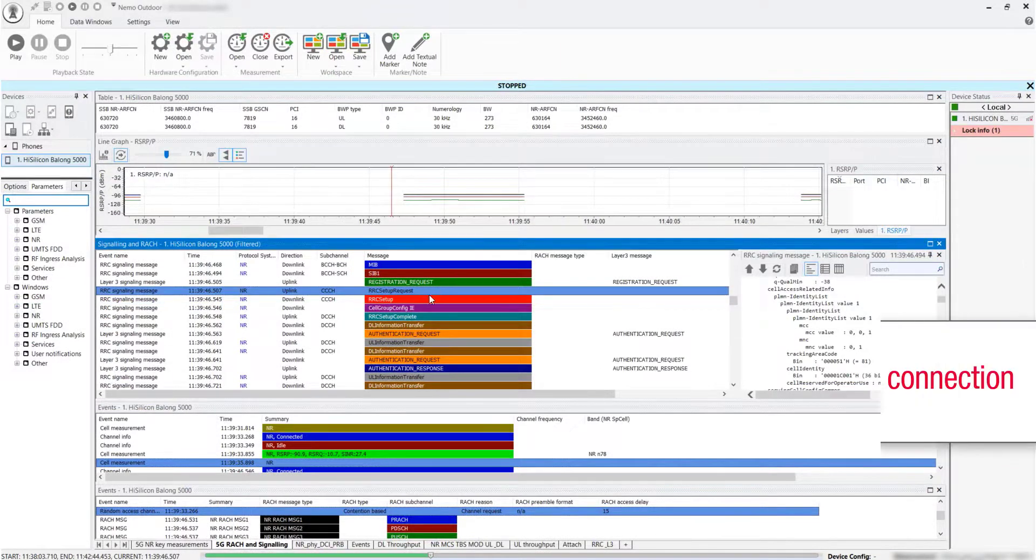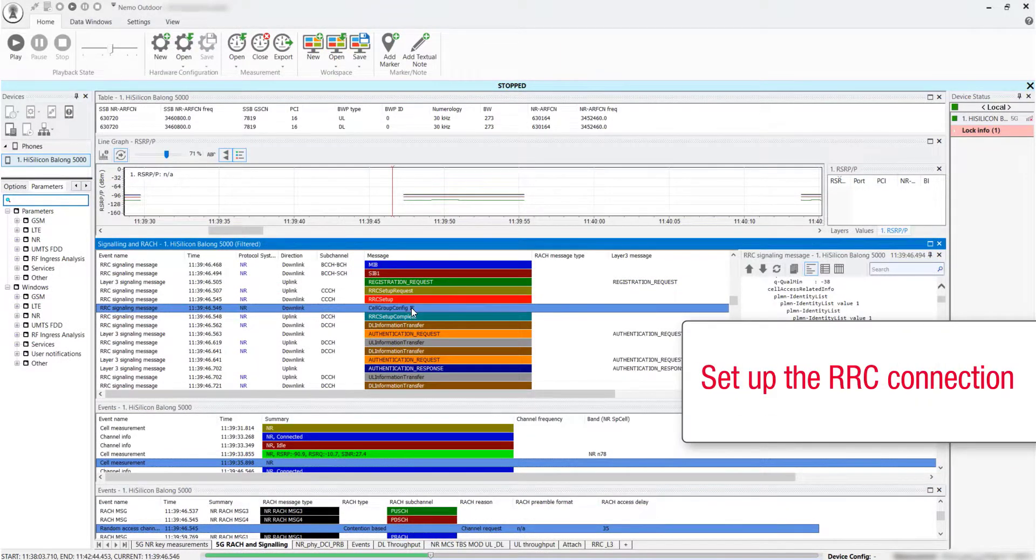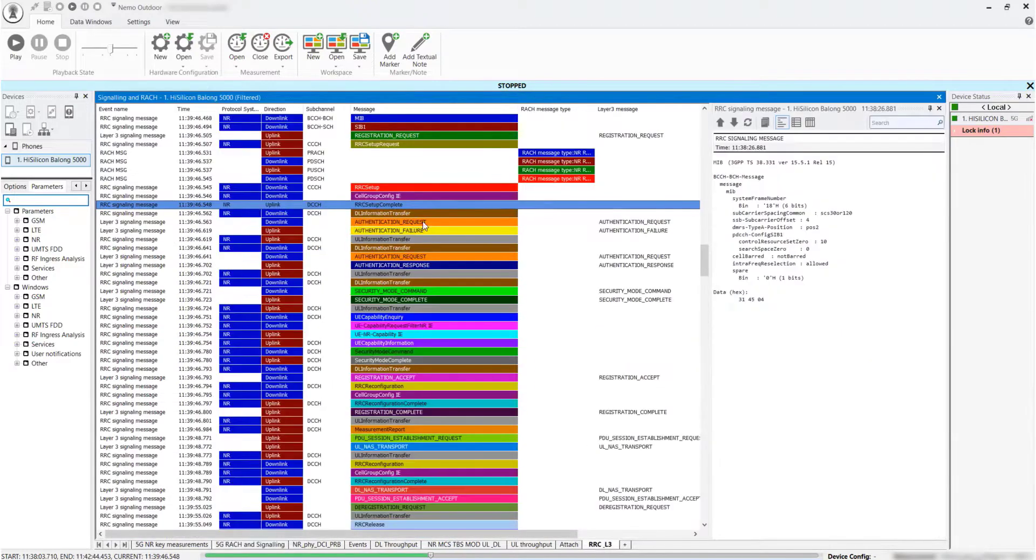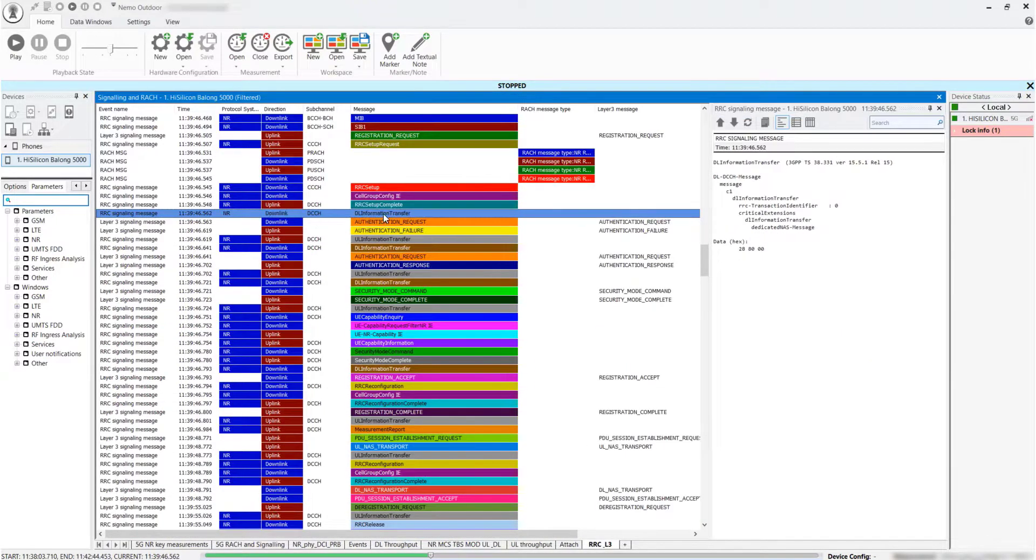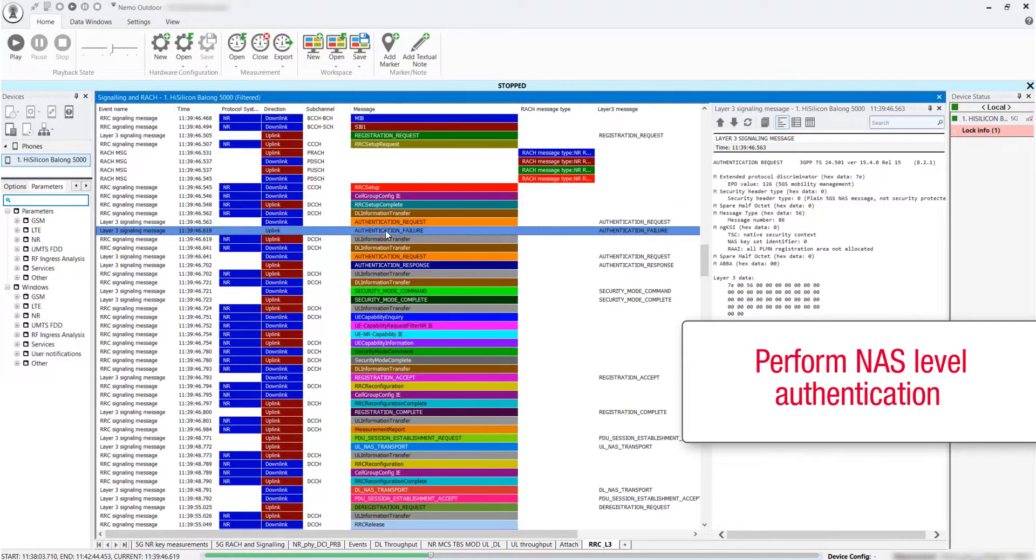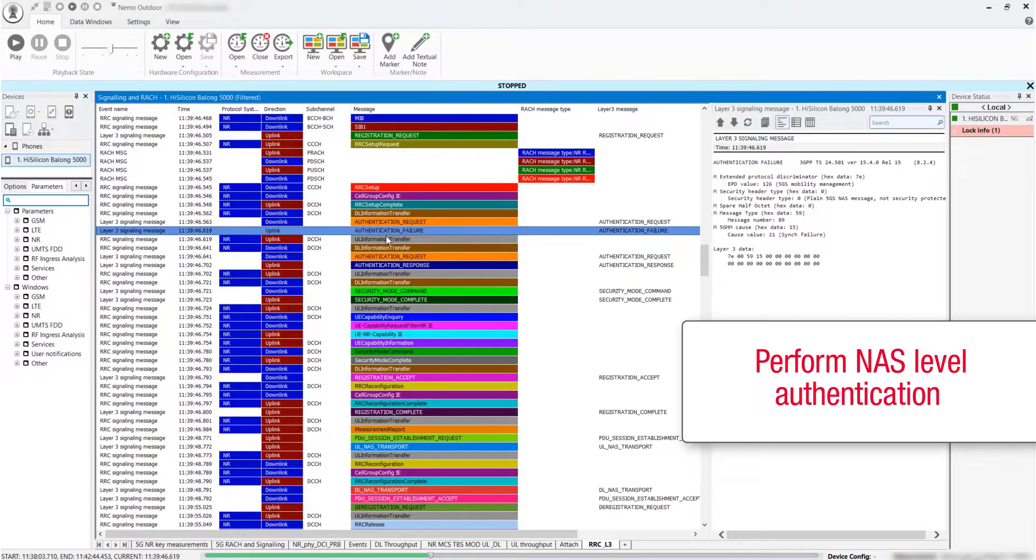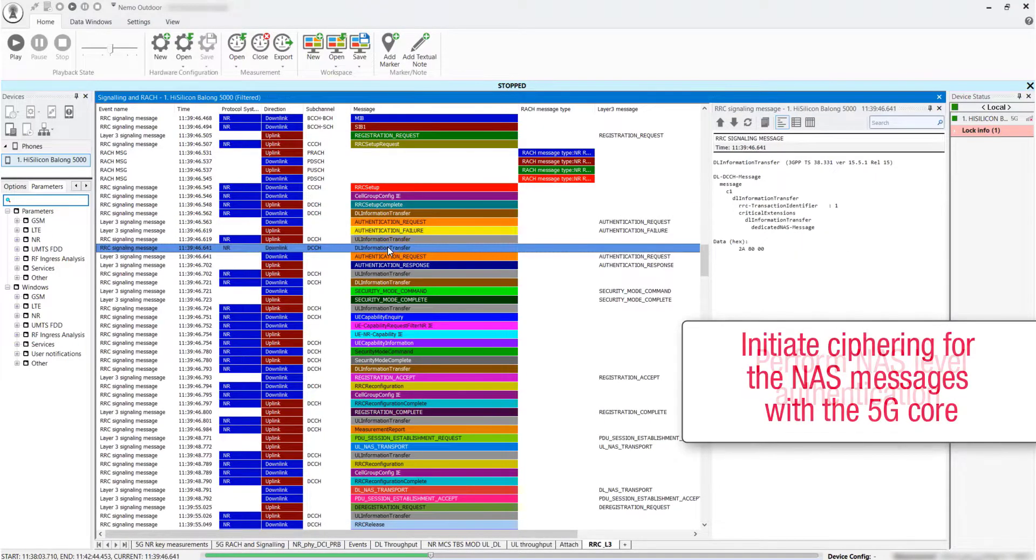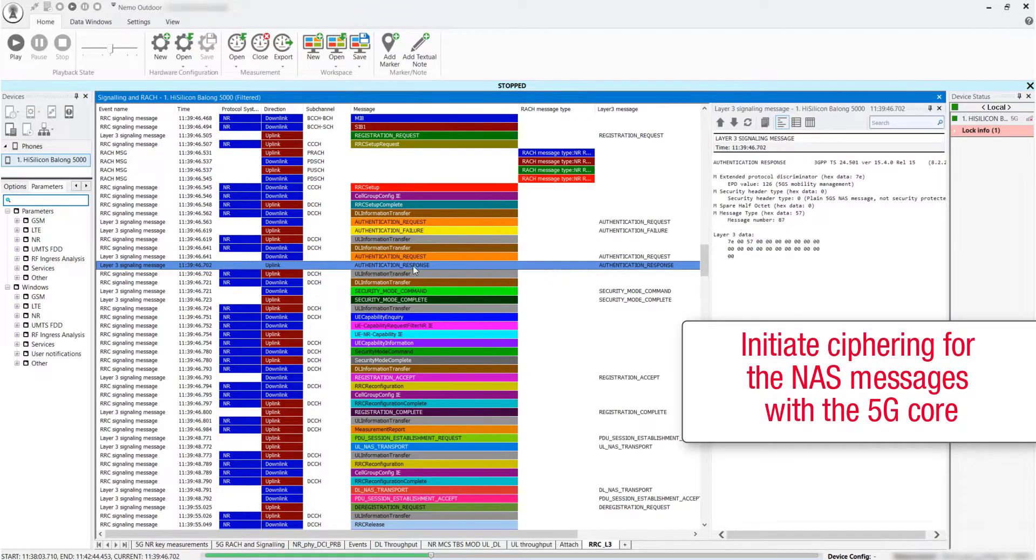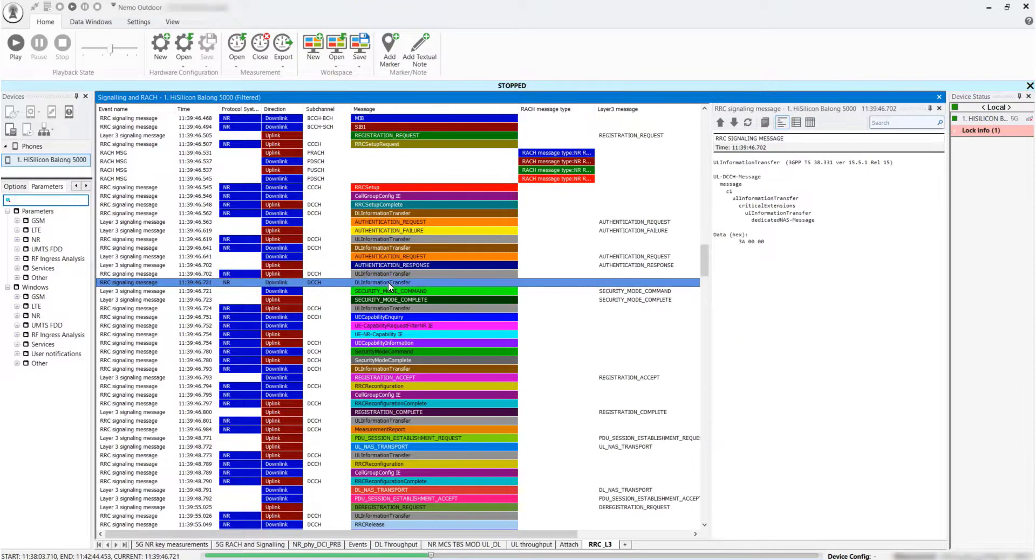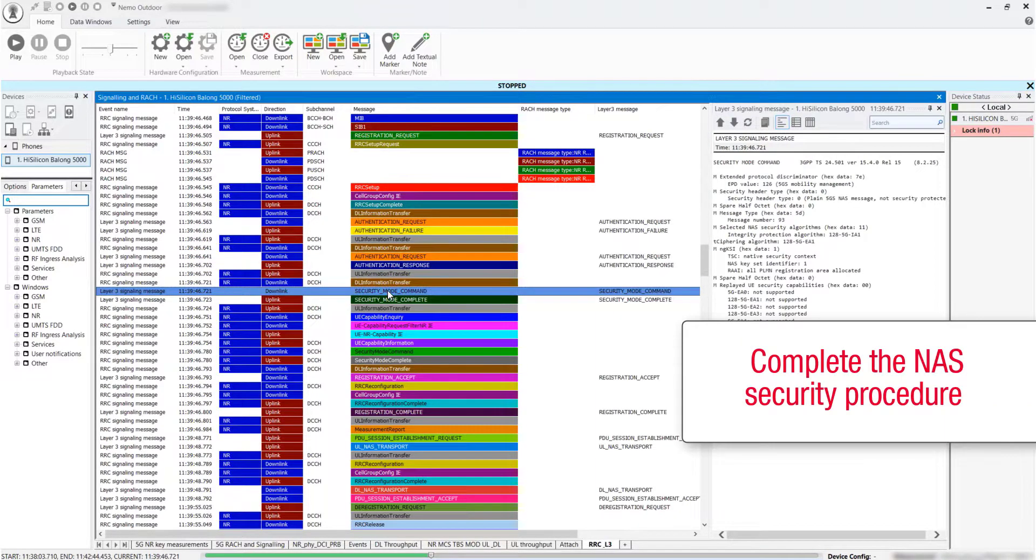Set up the RRC connection with the GNODE-B. A signaling bearer is set up at this point. Perform NAS level authentication and initiate ciphering for the NAS messages with the 5G core. Complete the NAS security procedure with the GNODE-B.